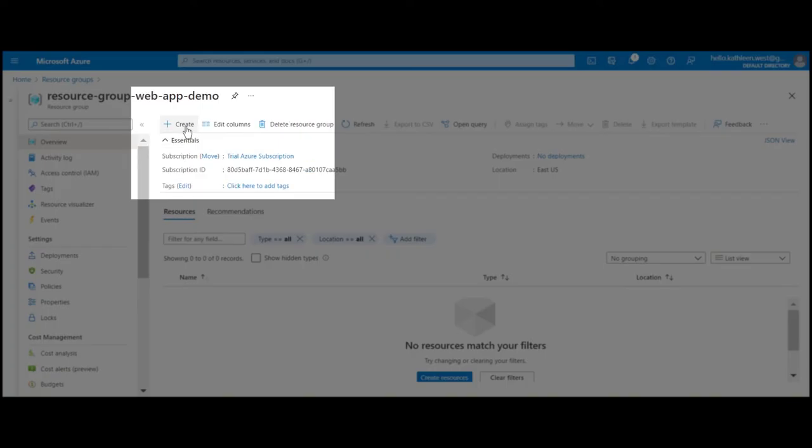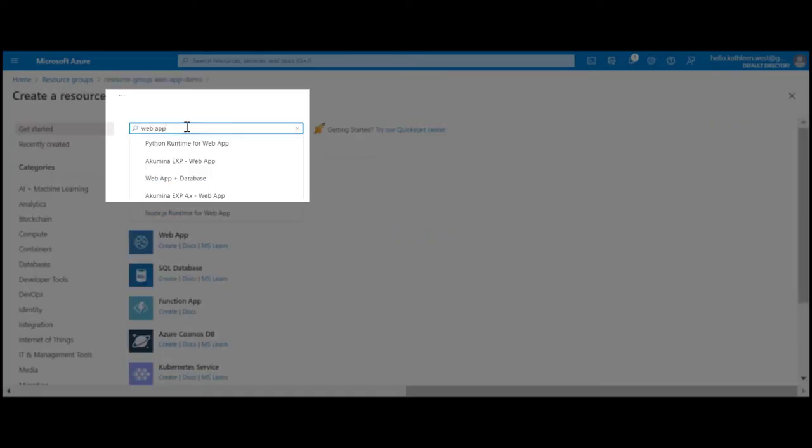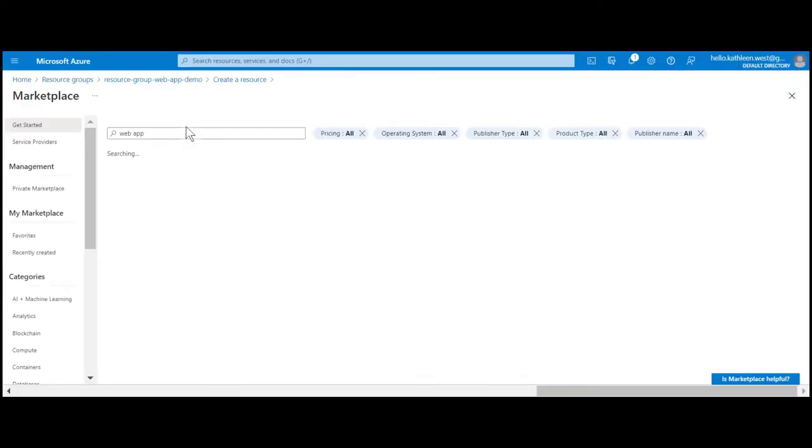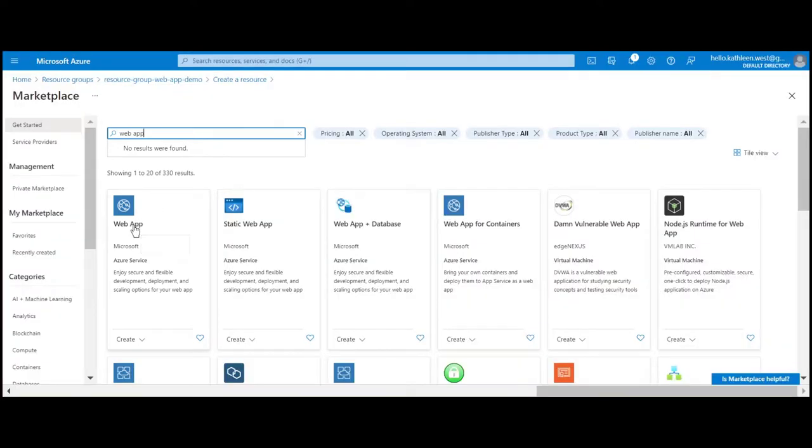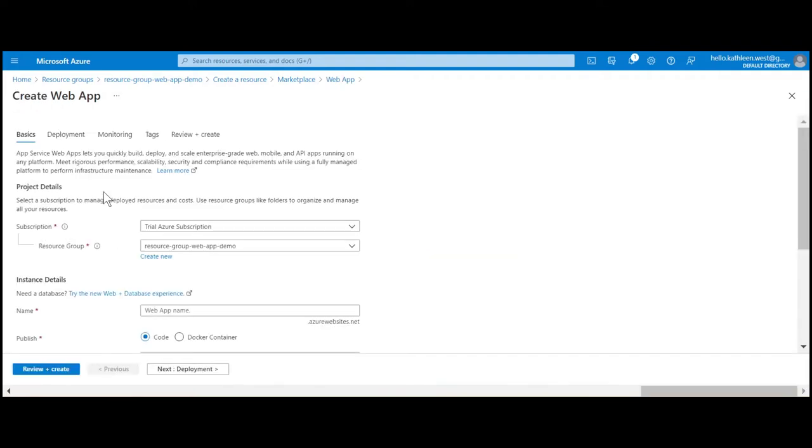Click on create and type 'web app' to find and create a web app resource. Select the resource template from the marketplace. Select create to start the templates wizard process.